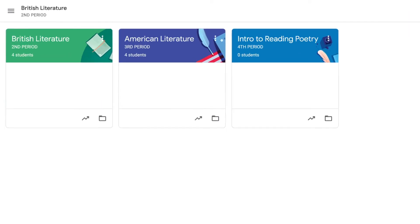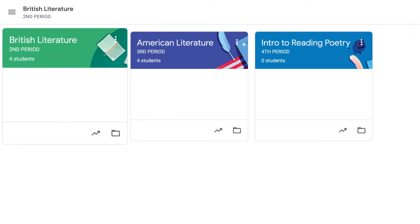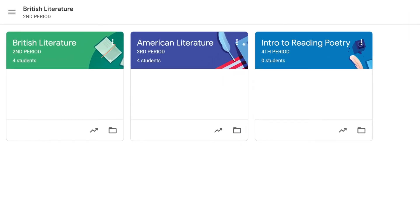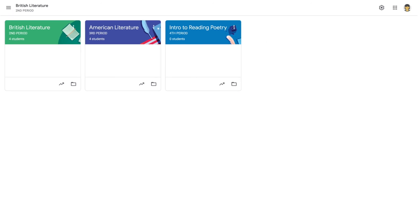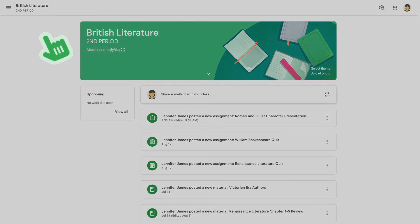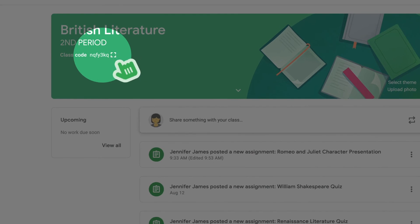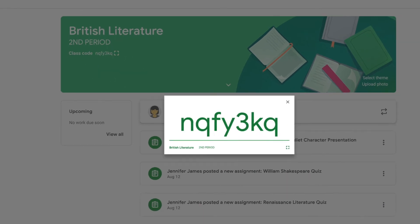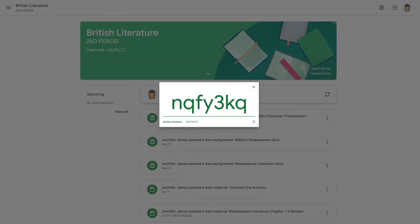And because most educators teach more than one class a day, you can create multiple classes in Google Classroom. Each class can be created separately and will have a unique enrollment code.